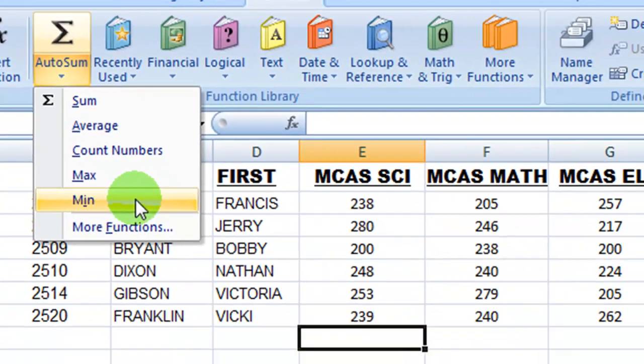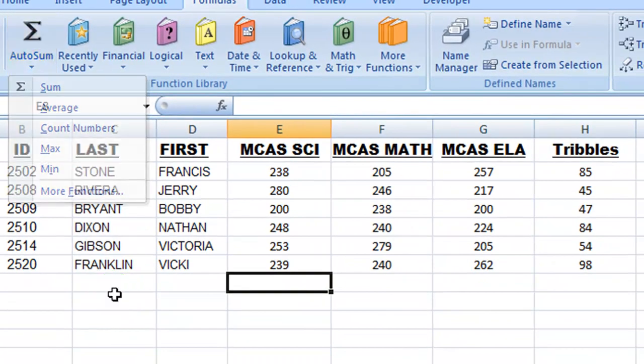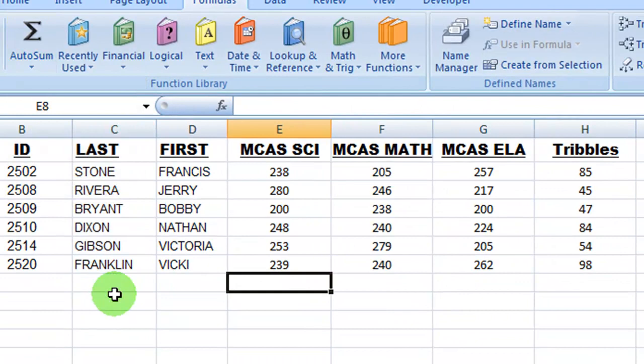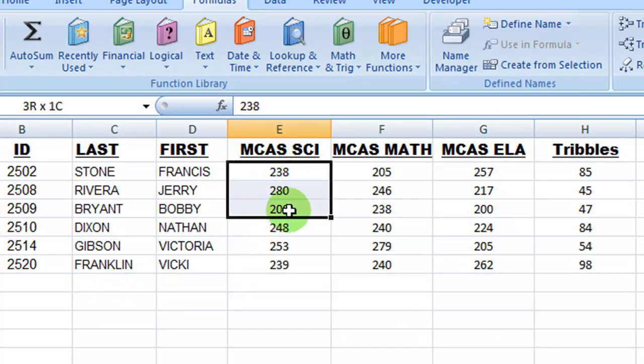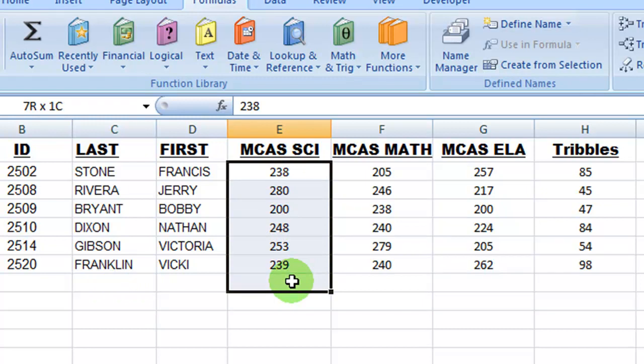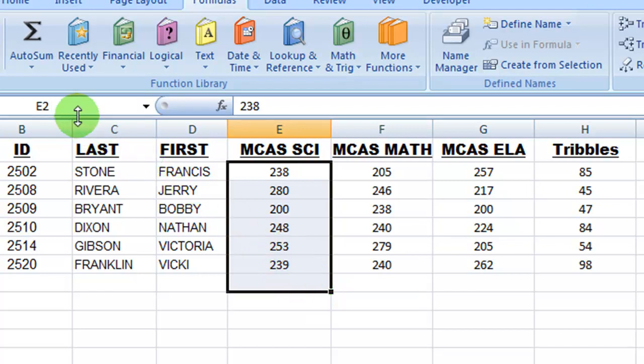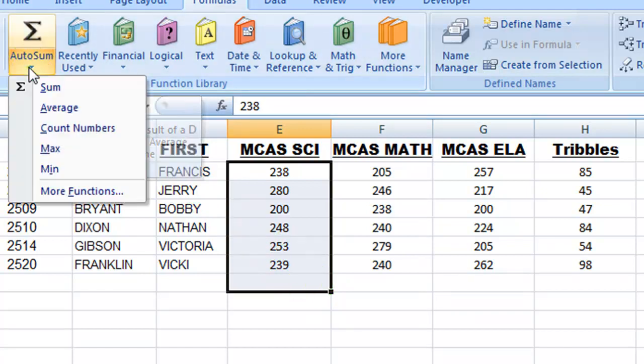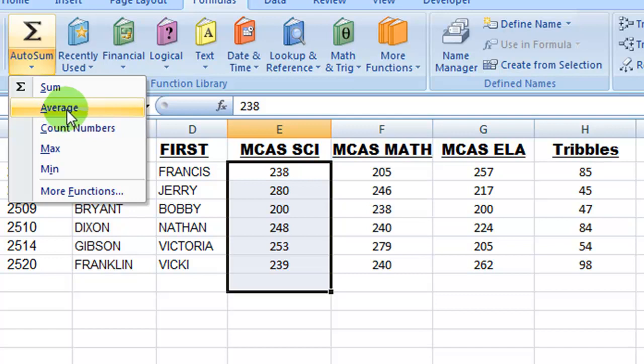And it does get even more exciting with Excel 2007. If I take the values that I want to average, I highlight them and I include an extra cell. I come over here to my Auto Sum button and click on the down arrow, and I come down here to average.